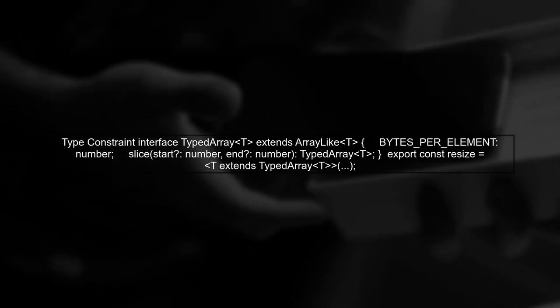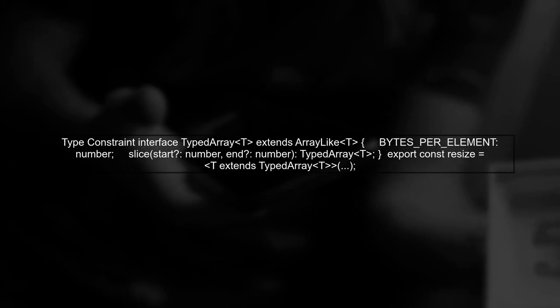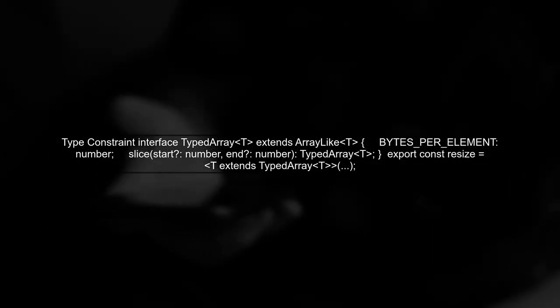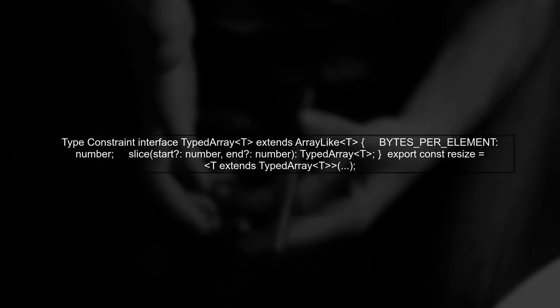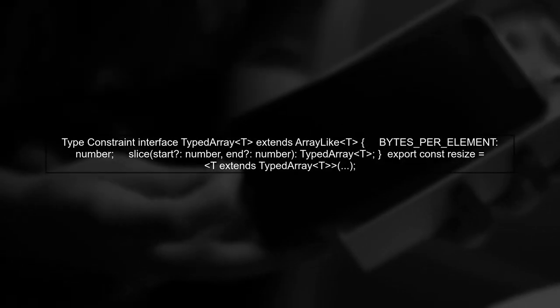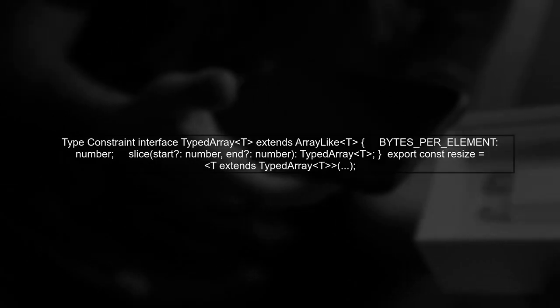Next, we need to ensure that TypeScript recognizes the properties we want to use, like bytes per element and slice. To do this, we can create a type constraint that extends the typed array interface.